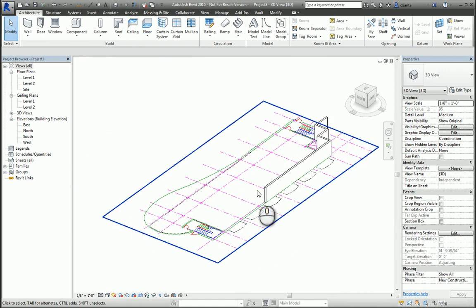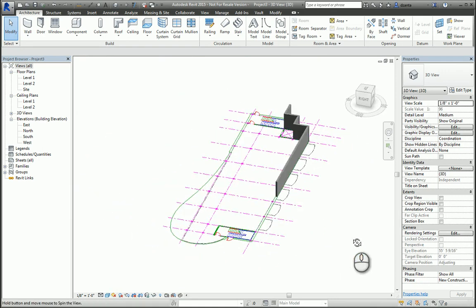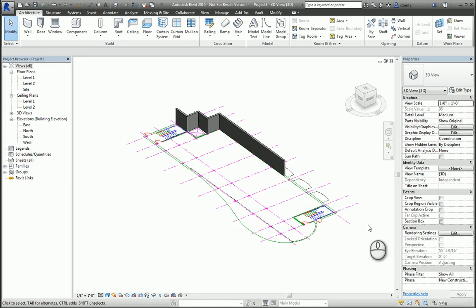And that's it. That's how you bring your 2D CAD file into Revit. Thank you for watching my screencast, and please don't forget to give me a thumbs up.